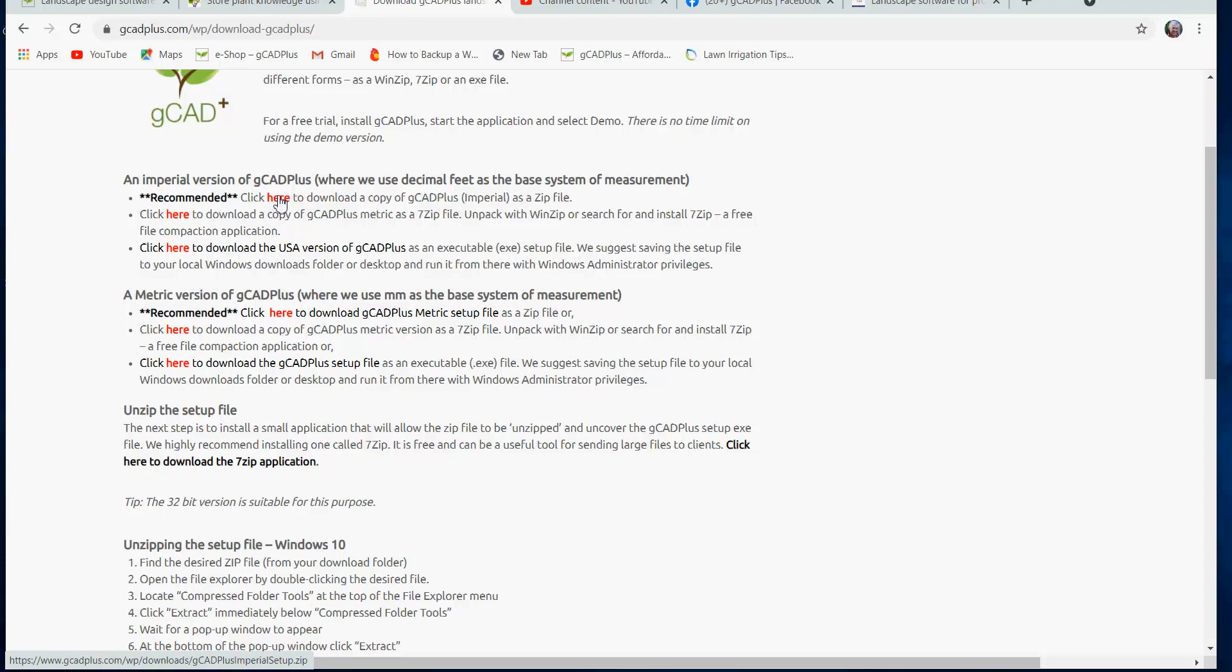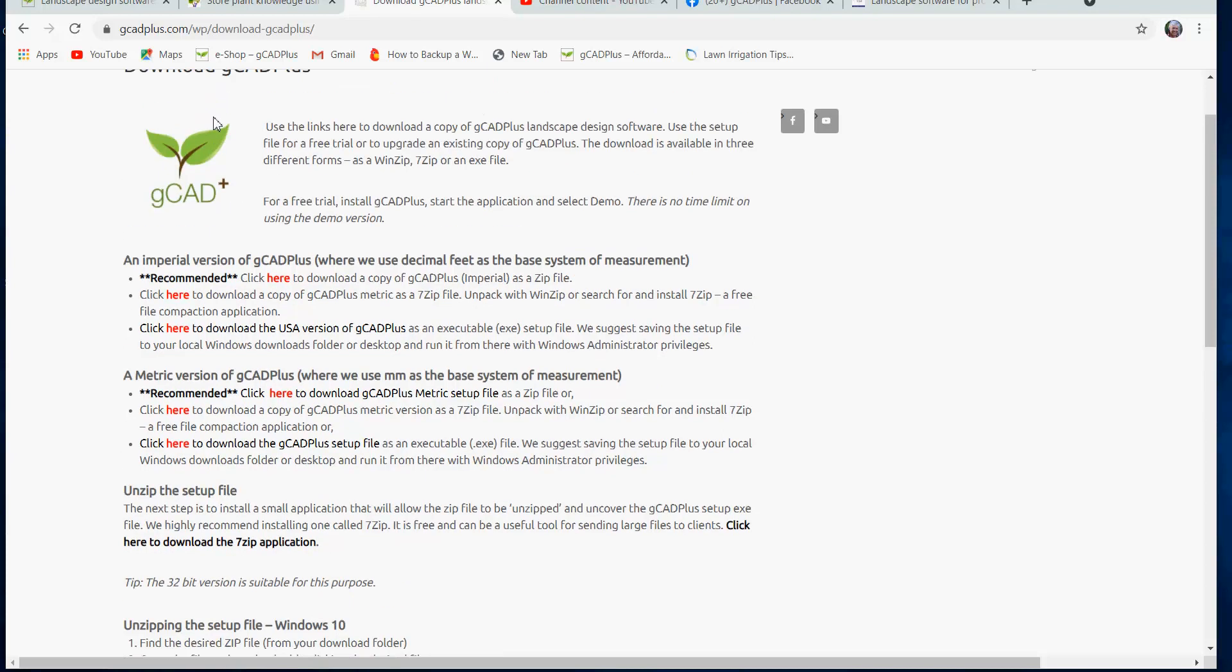So just click there, download it, unzip it, and then run the setup file. And you'll have on your desktop a link to GCAD Plus, and that little symbol will look similar to the one you see at the top left of screen.